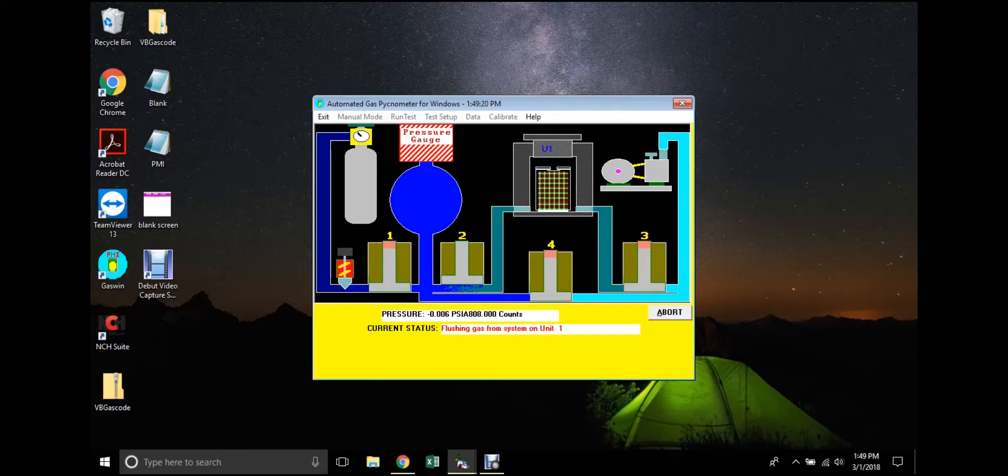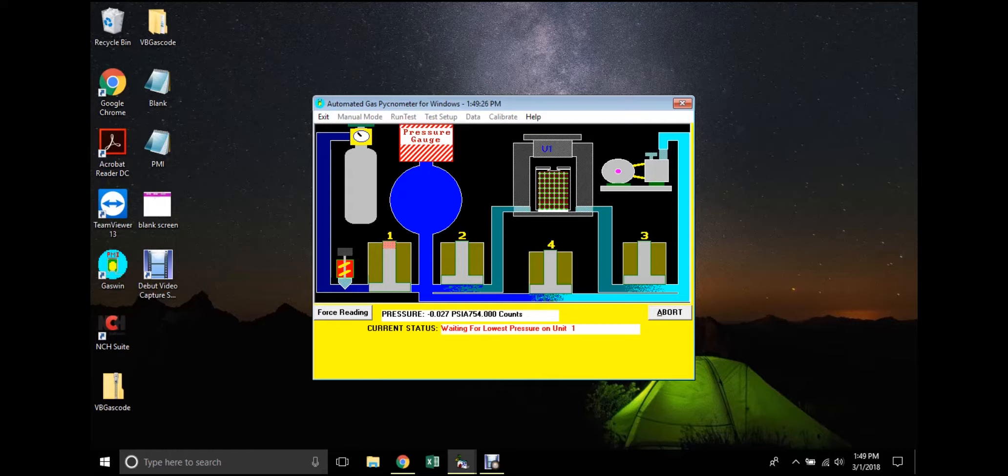Conditions for the test, such as pressure, counts, and status, may be monitored from the window as the test progresses. If, for any reason, the user must end the test before it is complete, the abort button may be clicked.